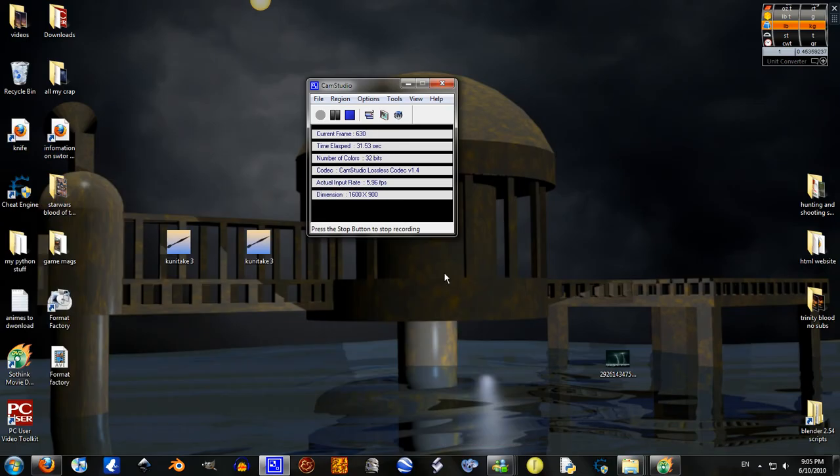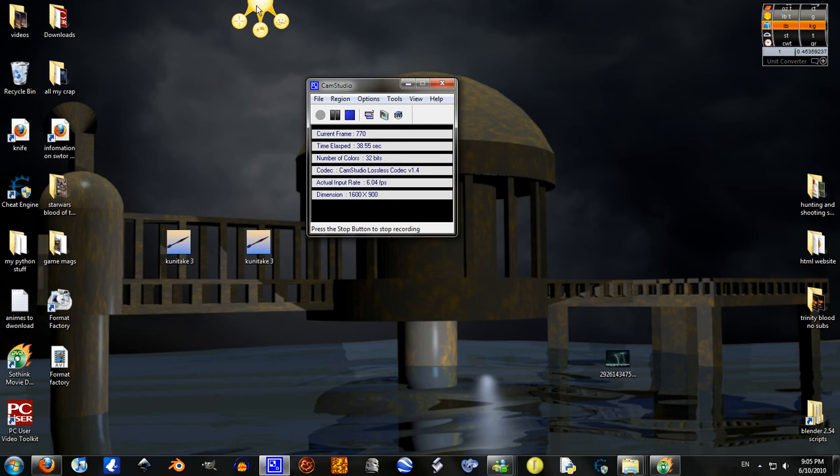And since I found out that I can no longer print screen, and I got Jing with another program I downloaded, I'm just going to stay with Jing.